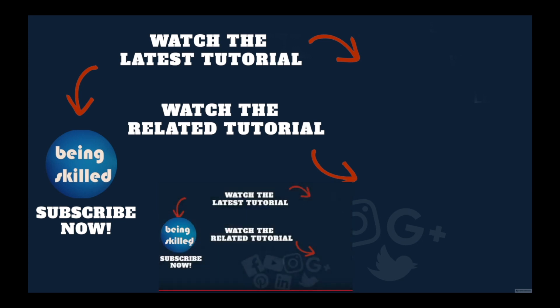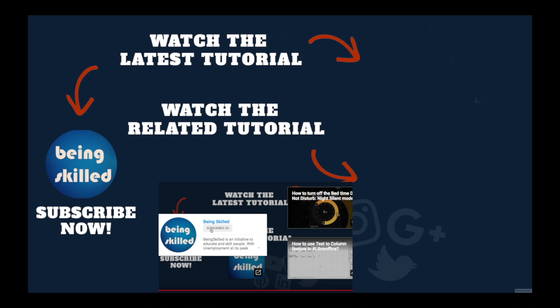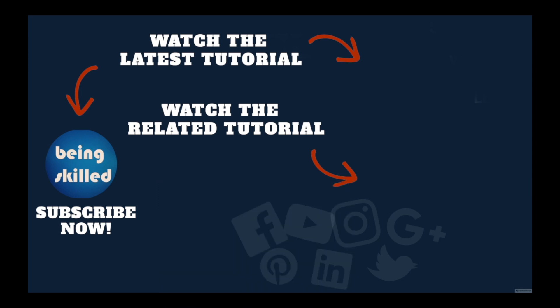Thanks for watching this tutorial. If you liked it, please subscribe to our YouTube channel. If you didn't, leave a comment so we can improve. Watch these suggested tutorials to learn more and let us know what you want to learn on Being Skilled.